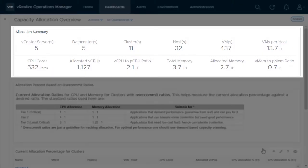The summary widget at the top provides population details and allocation ratios for your overall environment.